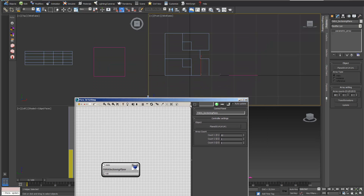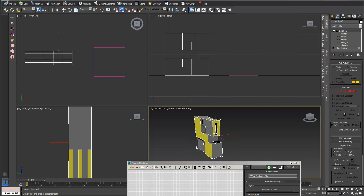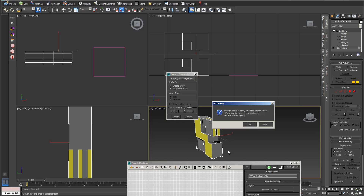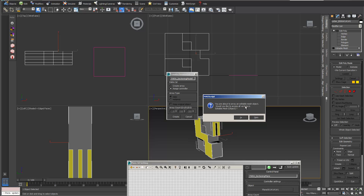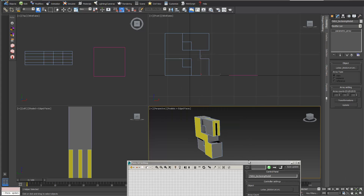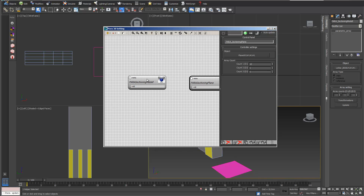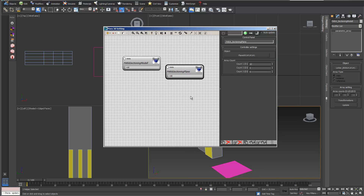PARA3D settings are opening. The next thing is we also have to give this 3D model into PARA3D, but we don't want to have an array. So we open PARA3D again and go only into Assign Controller — let's say 'sectioning model' — and we go into Create. It asks if we want to array the information in editable mesh; we just want to work on the poly level, so we say no. If we look at our PARA3D settings, we have our sectioning plane and our sectioning model.